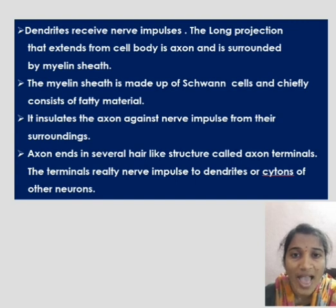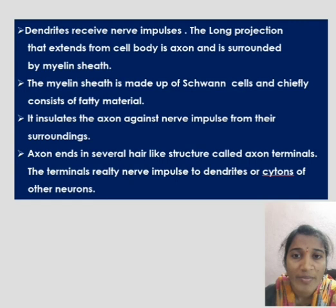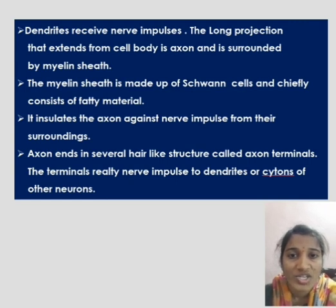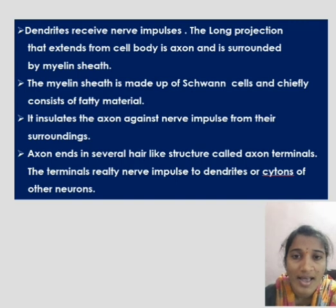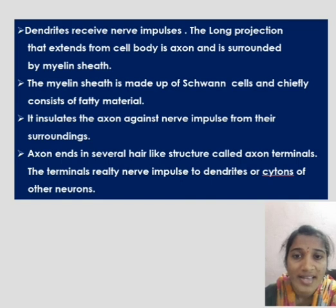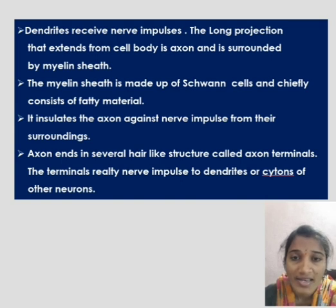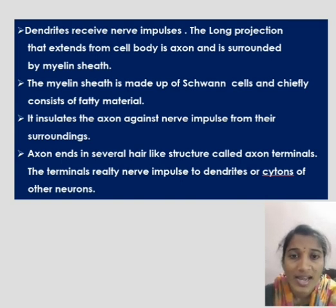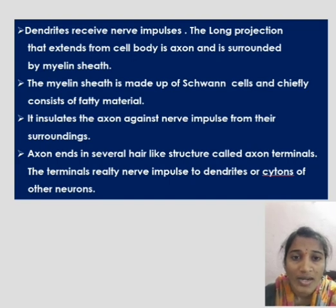The long projection that extends from the cell body is the axon, and it is surrounded by a myelin sheath. The myelin sheath is made up of Schwann cells and chiefly consists of some fatty material. It insulates the axon against nerve impulses from their surroundings. The axon ends in several hair-like structures called axon terminals, which relay nerve impulses to the dendrites or cytone of other neurons.